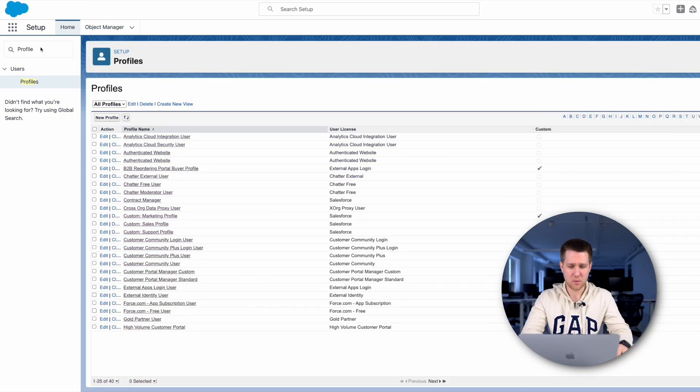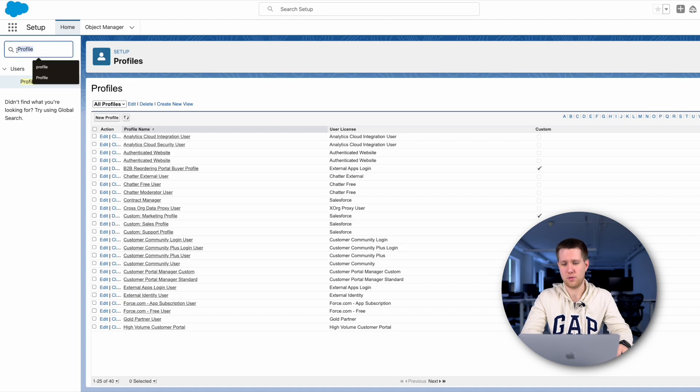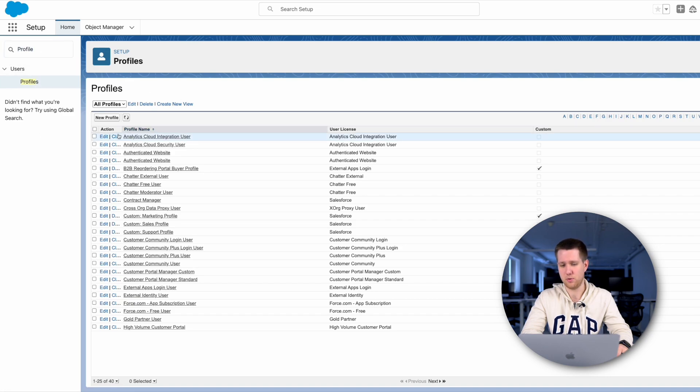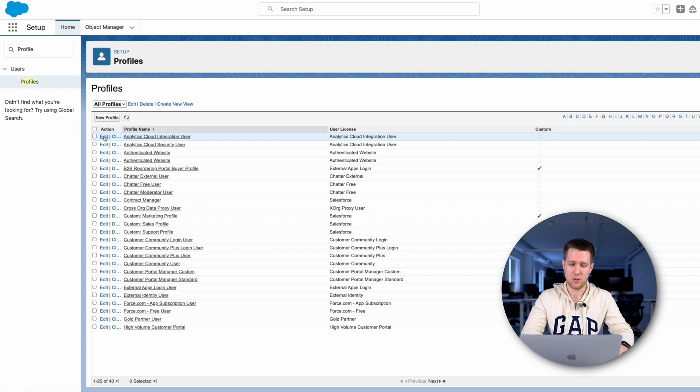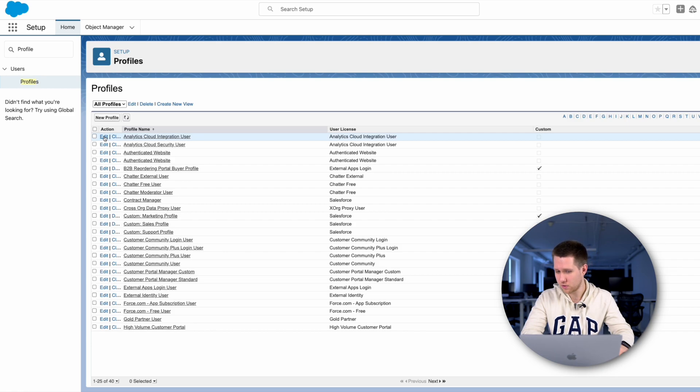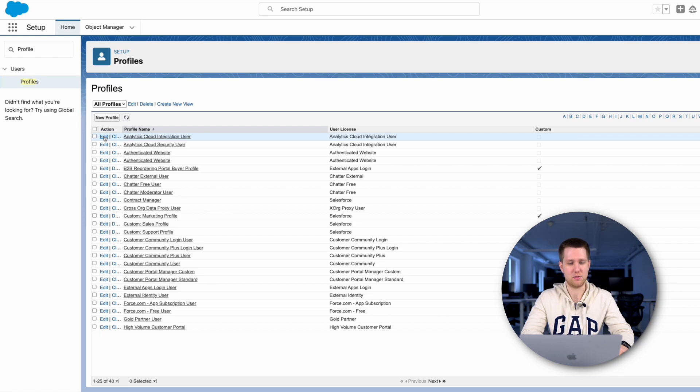Here we can see some standard profiles. To find them, you need to go to Setup, type profiles in the quick find box and click on it. Here is a standard user profile. You can see we can modify the profile as we need. For example, we can change access for our objects and its records. Also, we can change access for its fields.